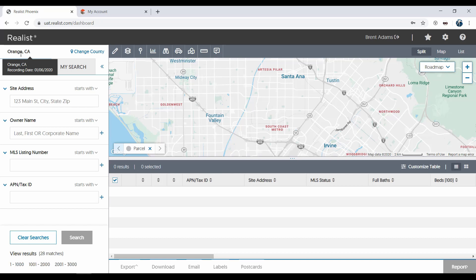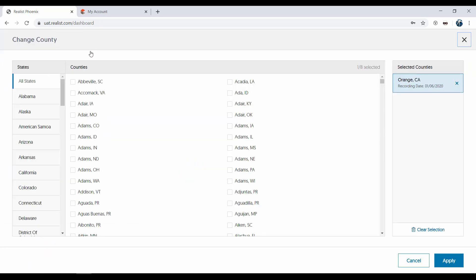Now, let's click on Change County. You can select up to eight counties to search in at one time. Add them using the checkboxes next to the county name.